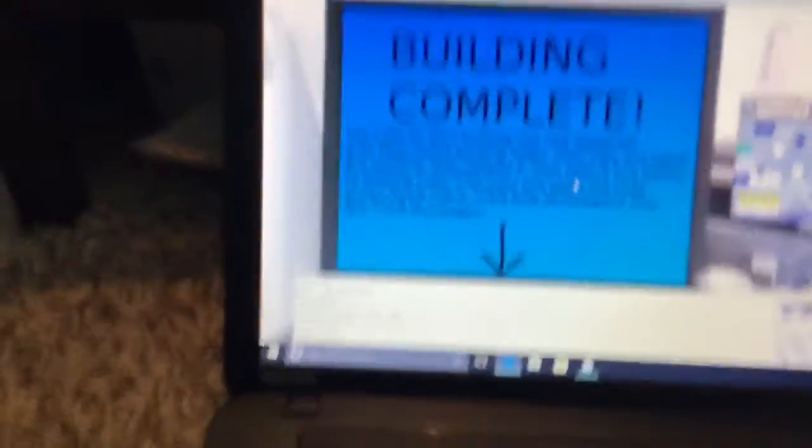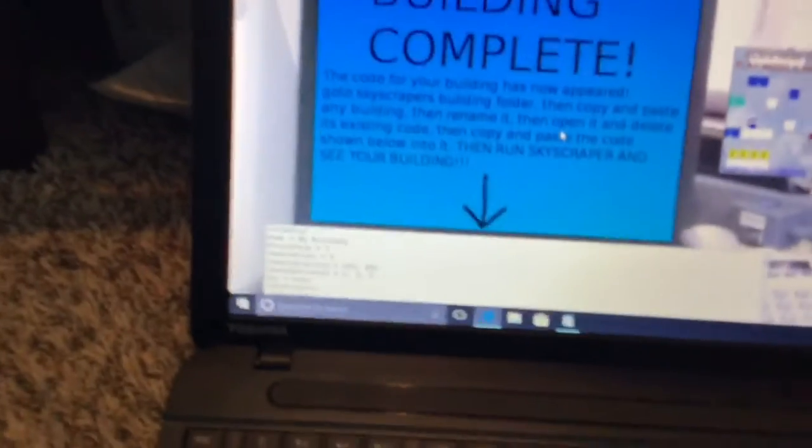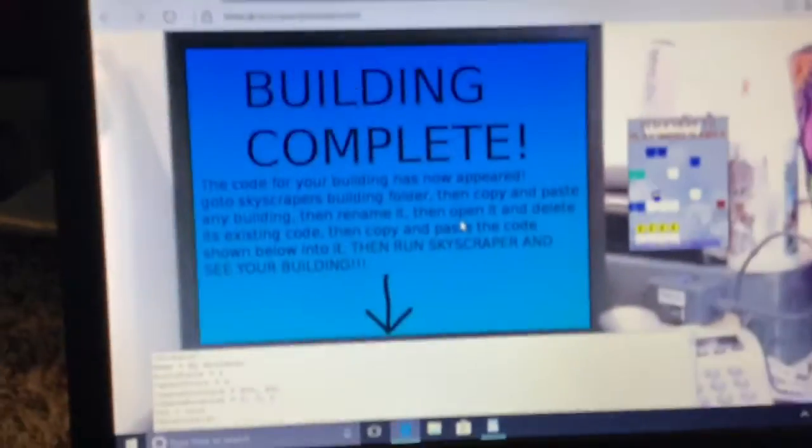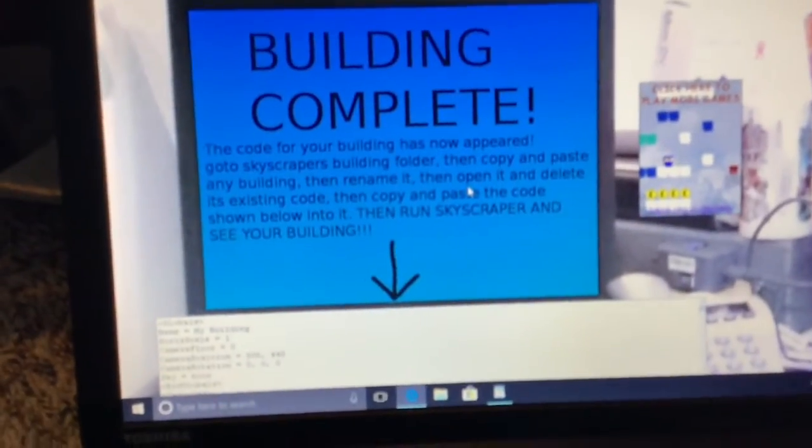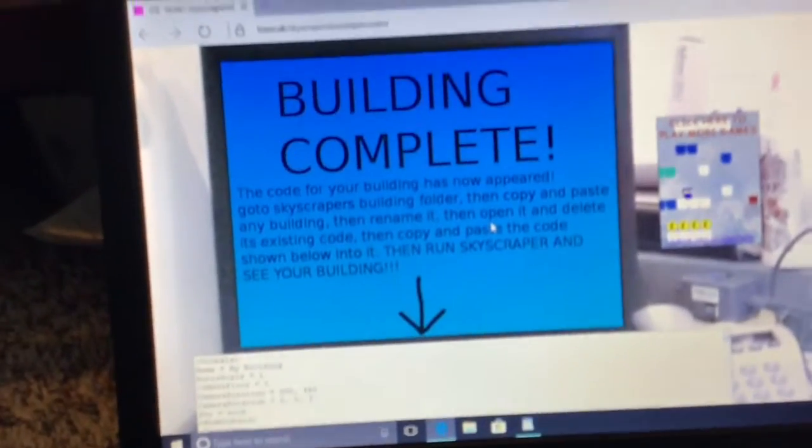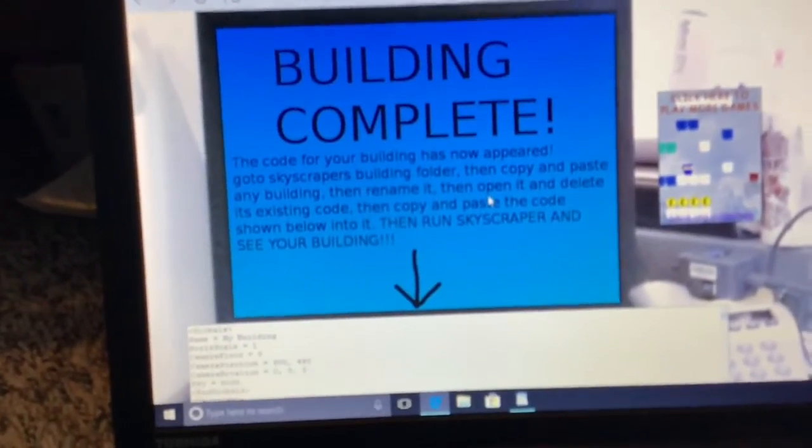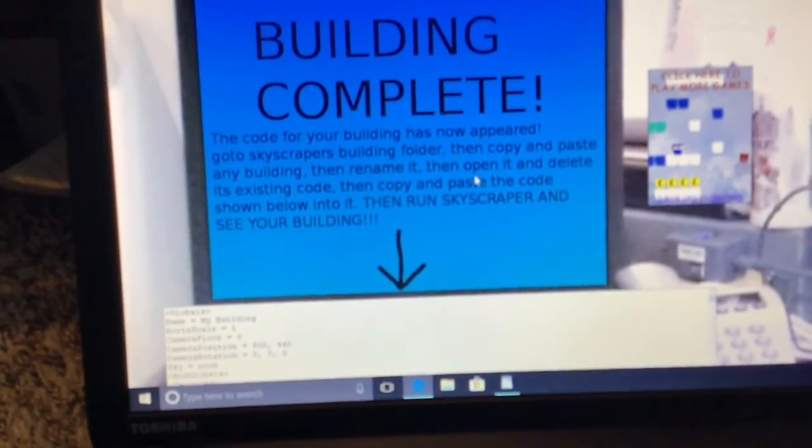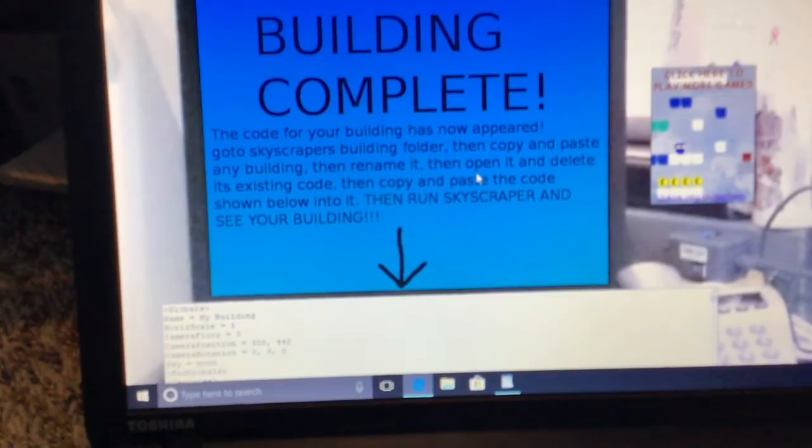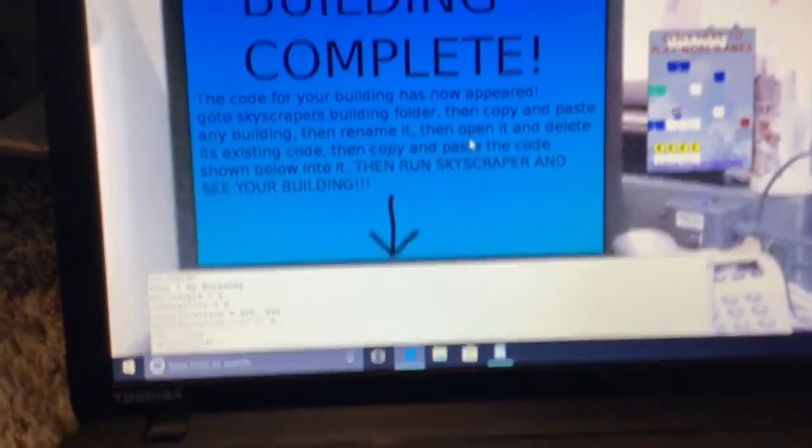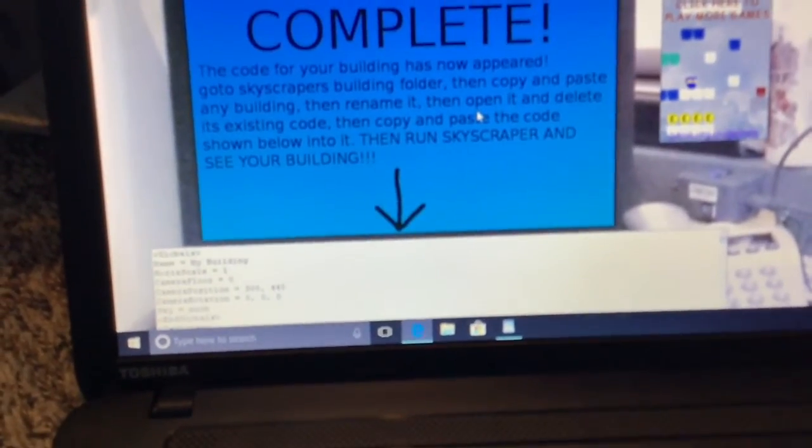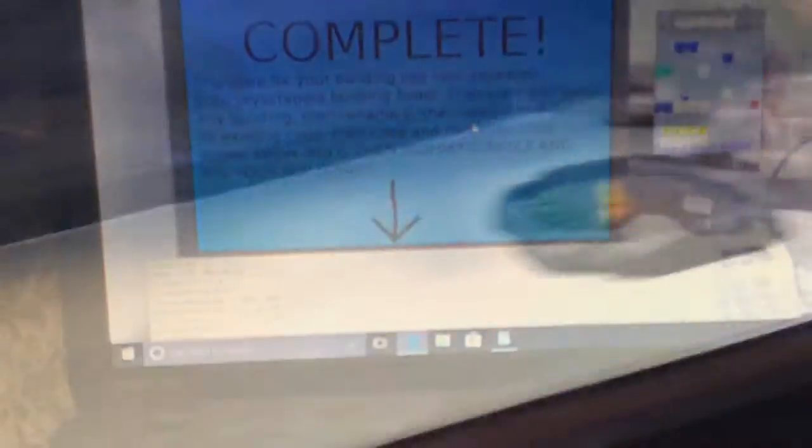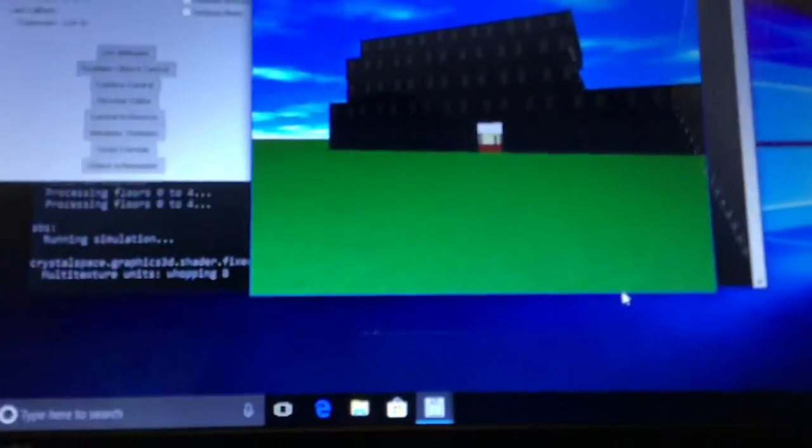Loading complete. Then you have to copy and paste it in. The code has appeared lower down on the screen. Go into Skyscraper Sims building folder. Copy and paste any building and rename it to what you want to call it. Go into that building and delete the code. Then copy and paste the code that is loading on the screen.